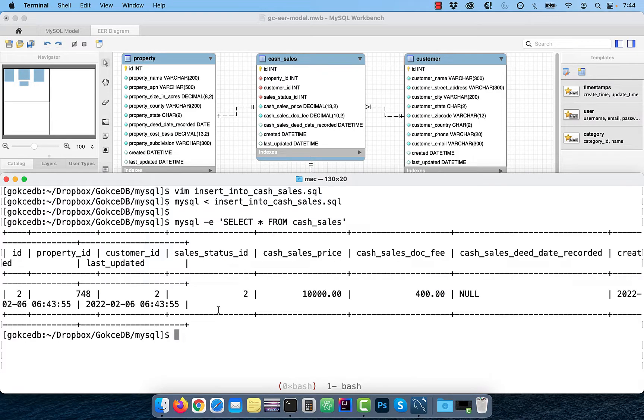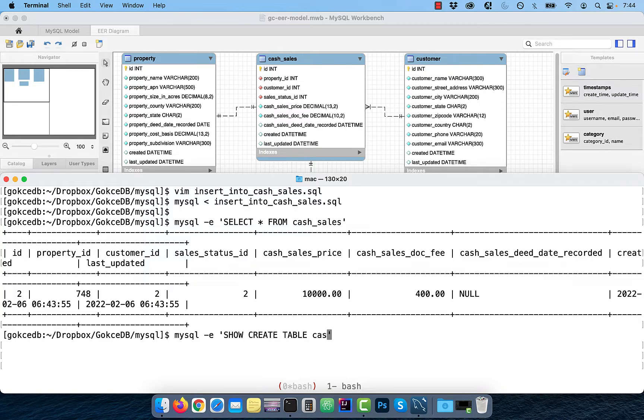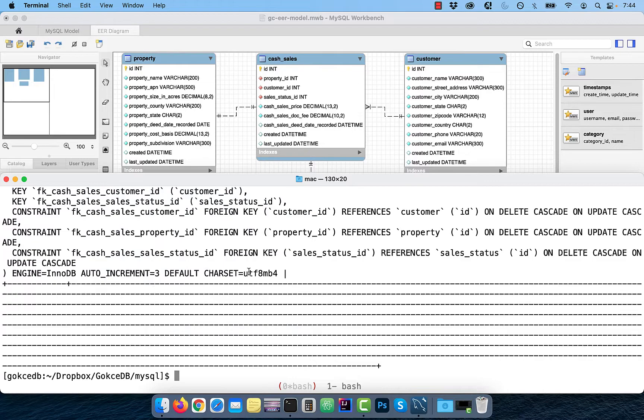Now let's look at the table definition of cash underscore sales table using the show create table syntax. Note that the foreign key sales underscore status underscore ID has an on delete cascade and on update cascade clause.